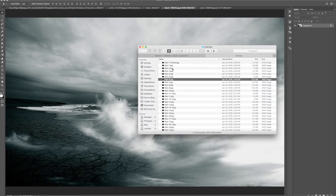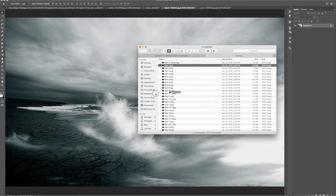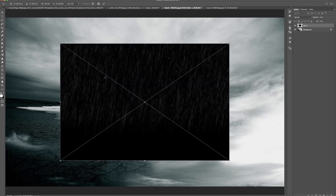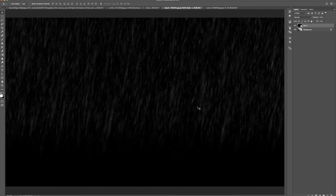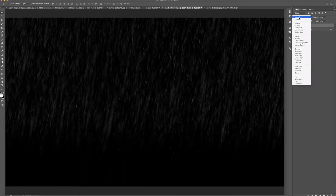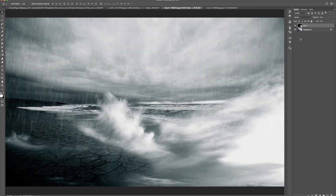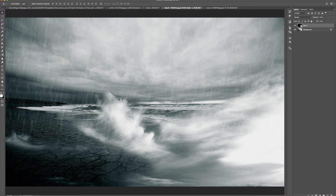The first one I'm going to add is Rain 1. I'm just going to drag that to my document — you can see it's a little bit small so I can scale it up. I don't have to worry about it being pixelated because it's going to blend in pretty well. I'm going to choose Screen for the blending mode. This is going to act like the background of the rain — the rain that's farther away from the camera.